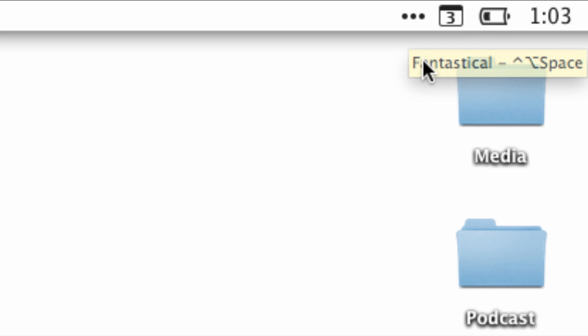Many of you guys have been asking the question, Jeff, how do you keep your menu bar so tidy? You can see I only have a few items here, just Fantastica, the battery icon, and the clock.